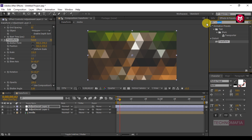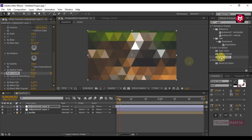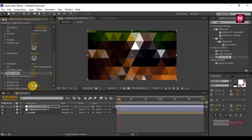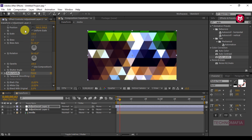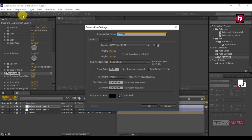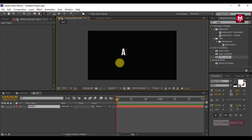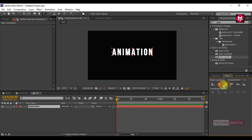Now search for Auto Levels and add it to adjustment layer 2. Change the Black Clip value to 10 and White Clip value to 10. Now create a new composition and name it as text. Add your text here and make sure you align it to the center.